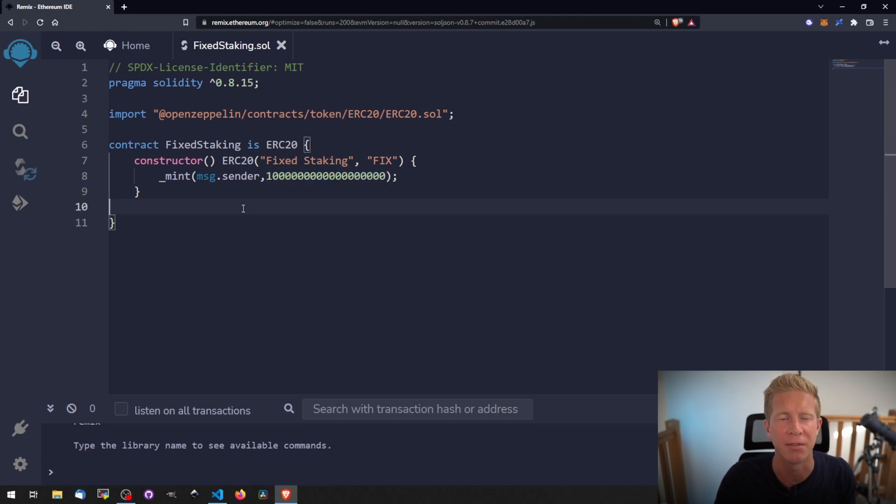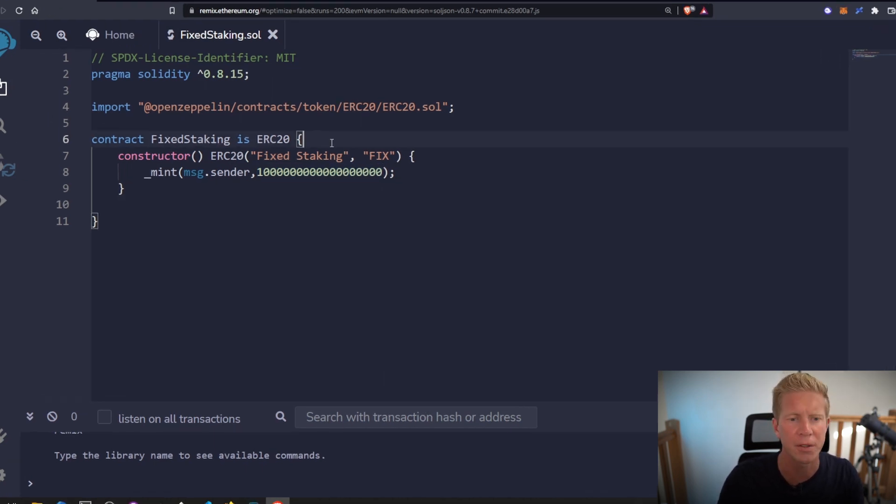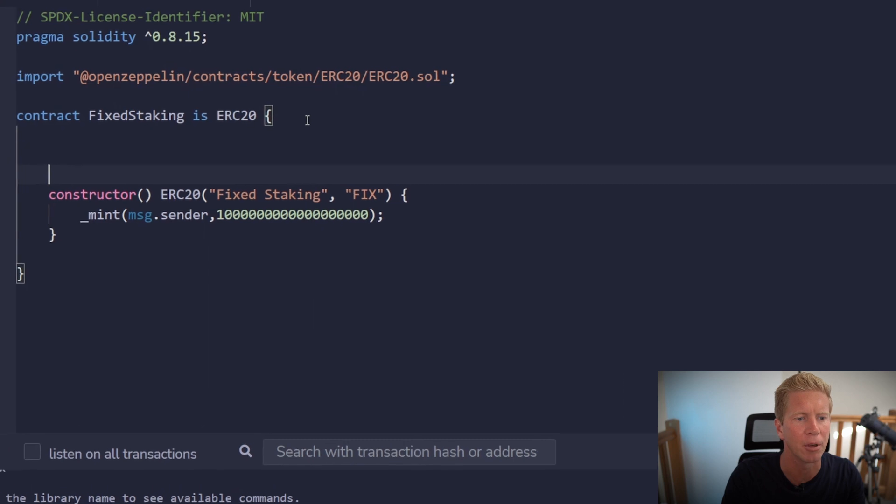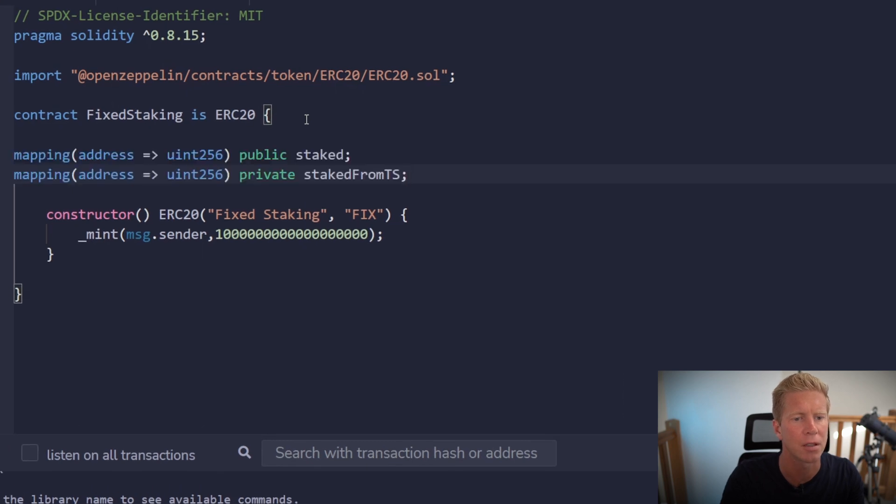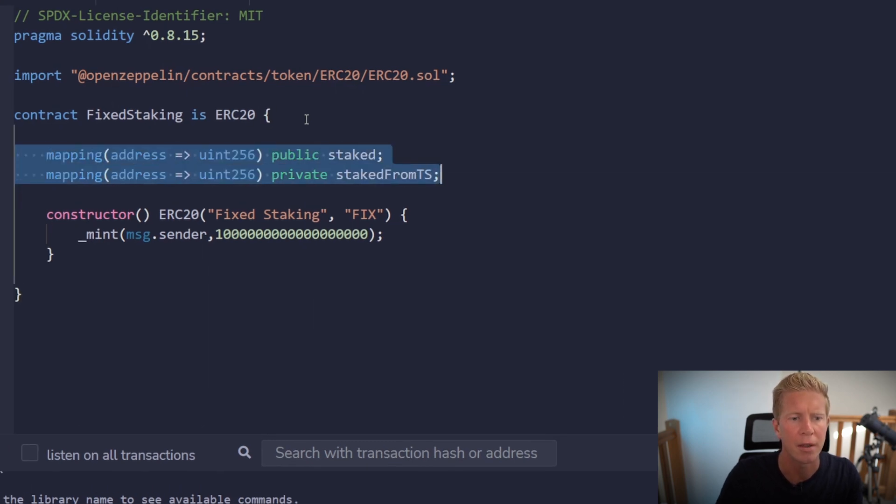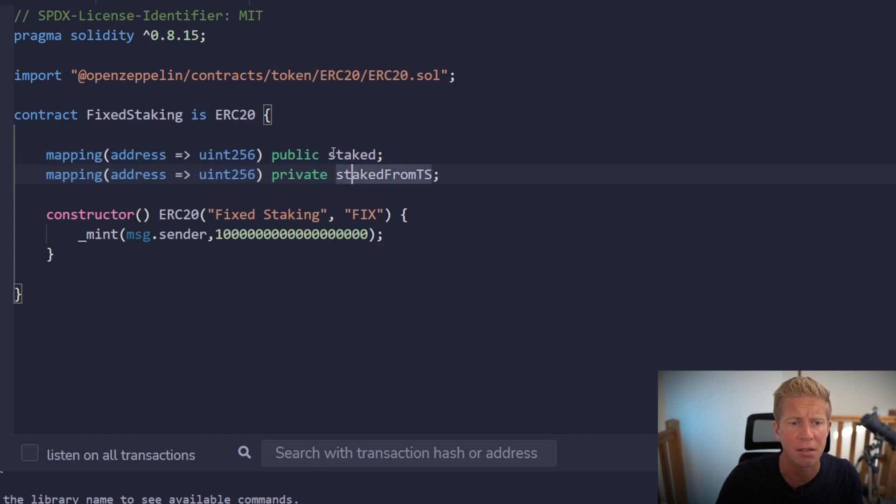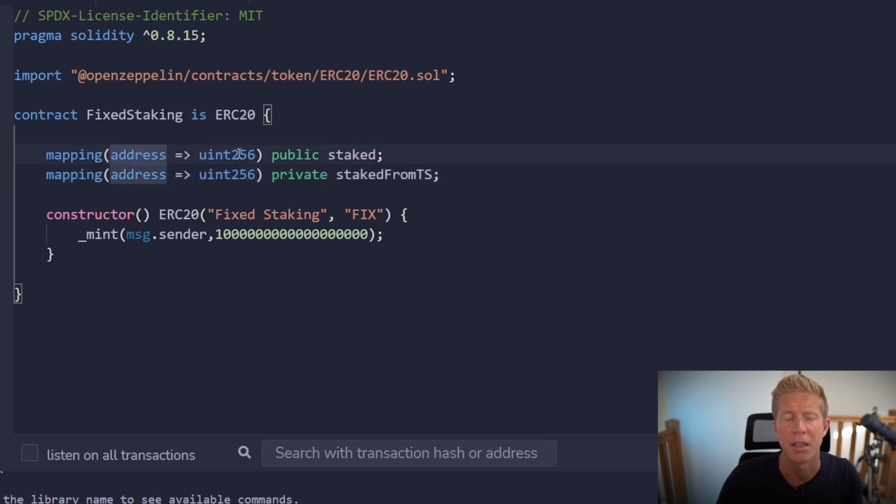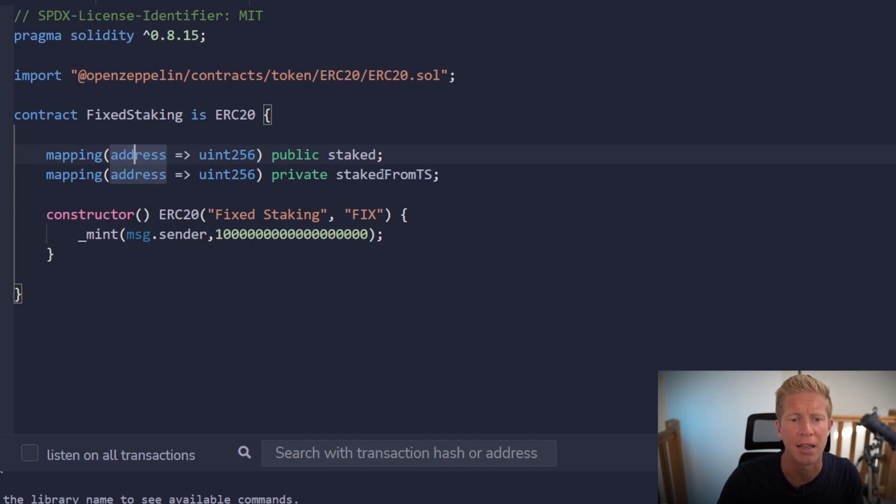The first thing we'll do is create a couple of mappings, and these are for the amount of tokens staked. This is going to be from address to a uint256 unsigned integer, and then a mapping from address to uint256 again. This is going to be for a timestamp, so it's going to be basically from when the user staked their tokens.